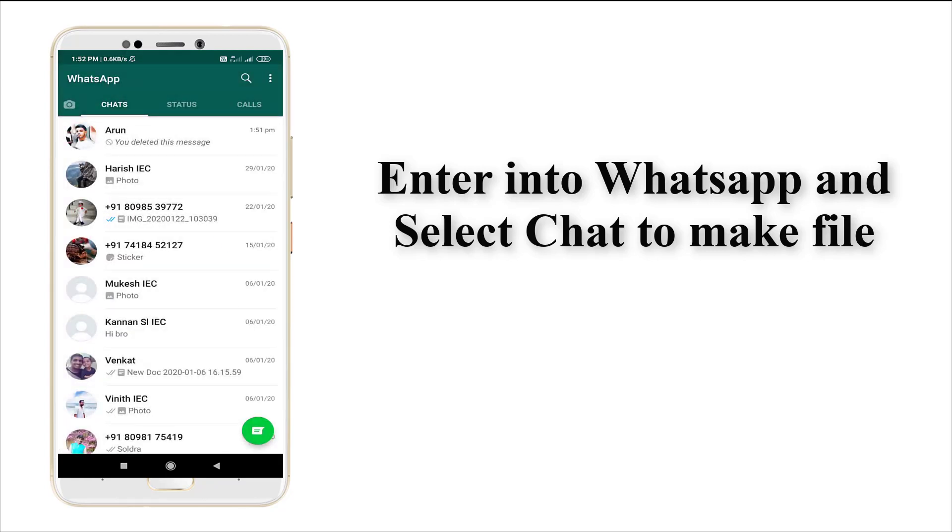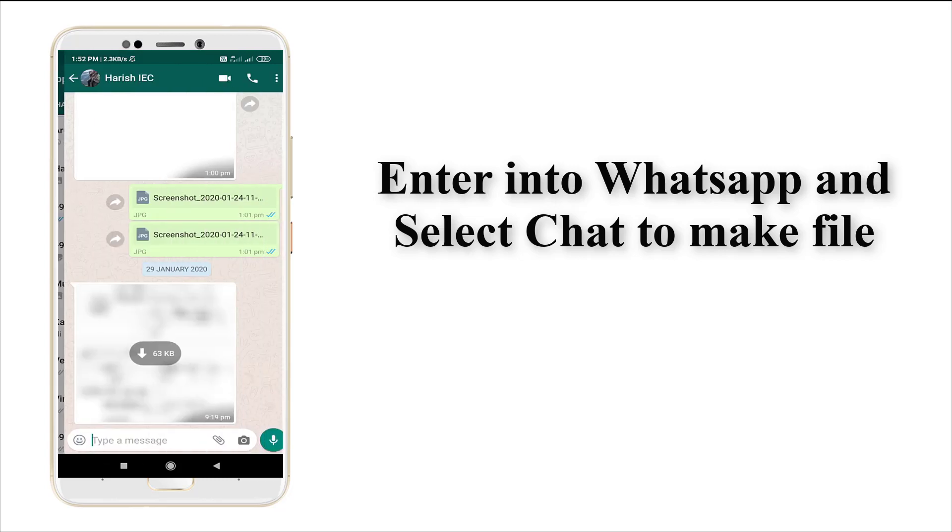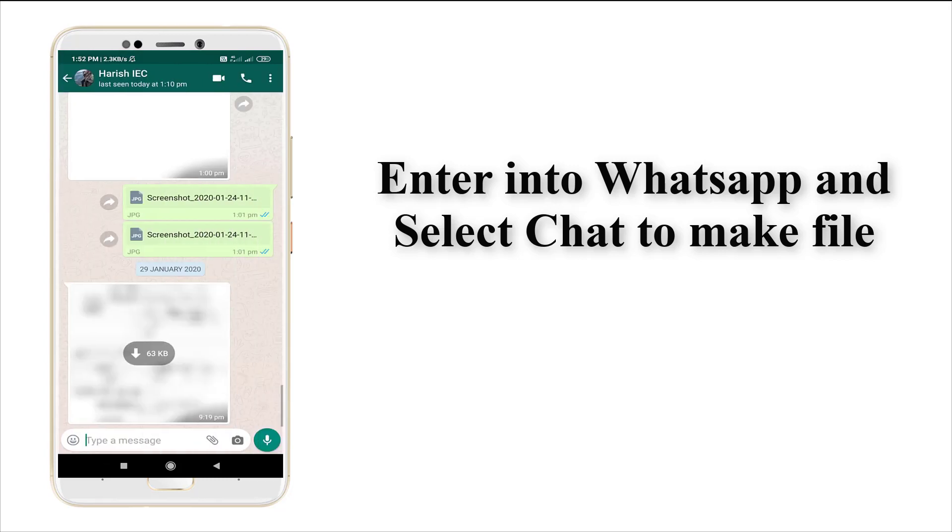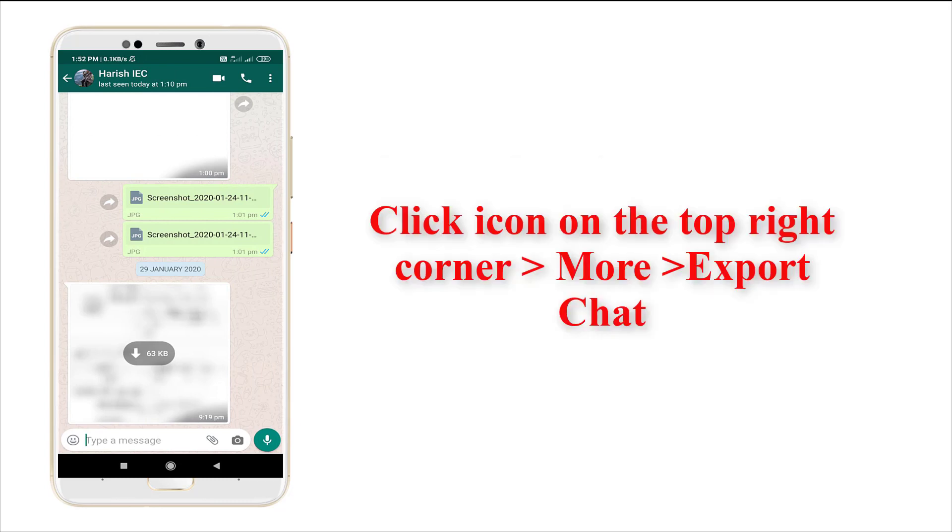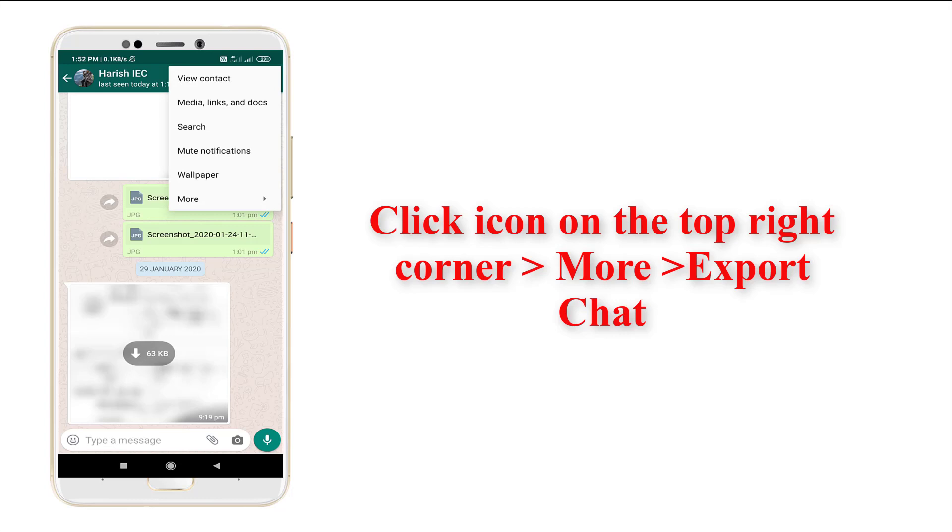I'm going to convert a Harris chat to a file. For that, click the three-dot icon on the top right corner. You'll see an option called 'More' - just enter into it.